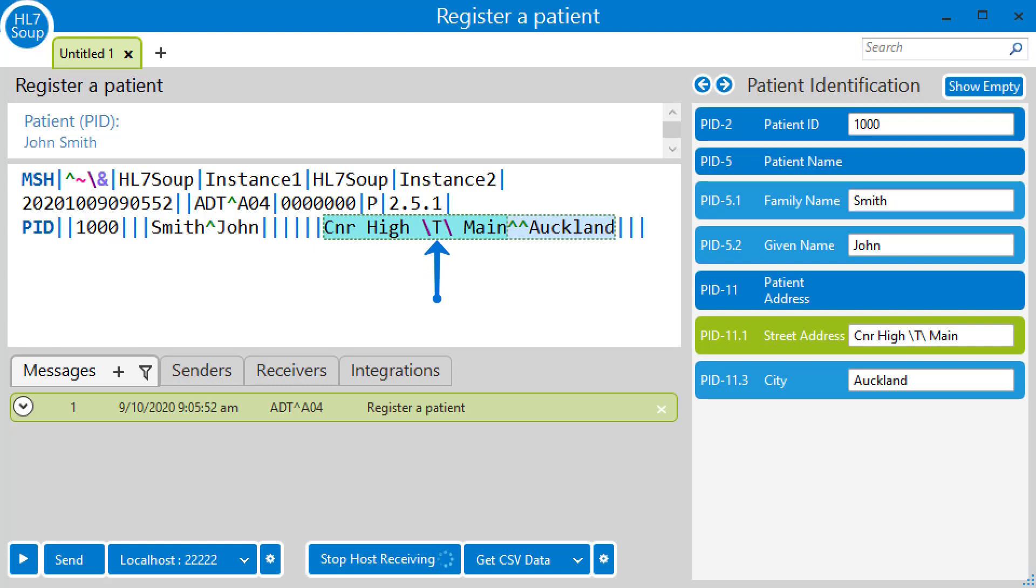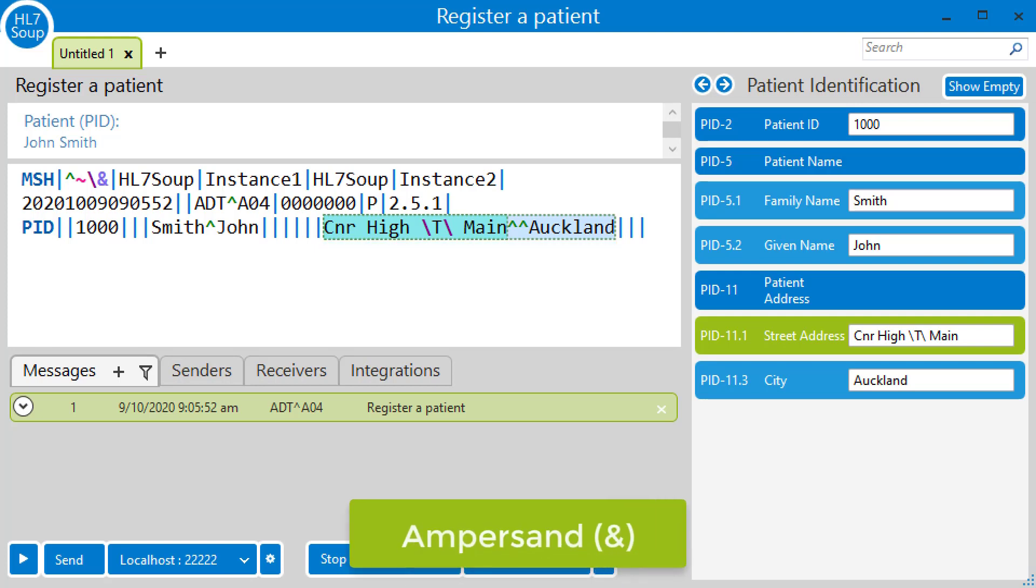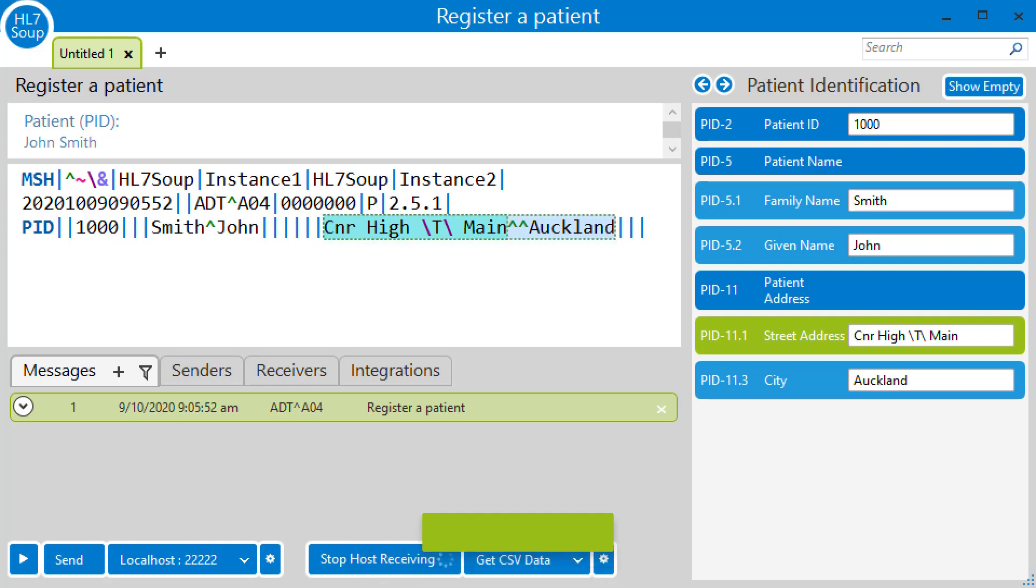Why is this? His address, which is corner of High Street and Main, would normally have an ampersand between it. But inside HL7, ampersands are used to represent part of the message structure.